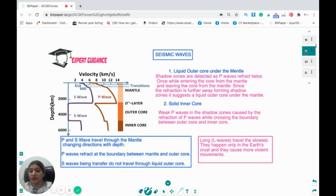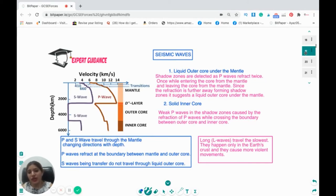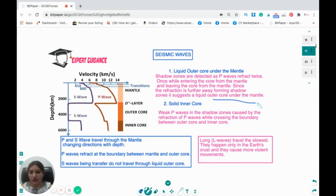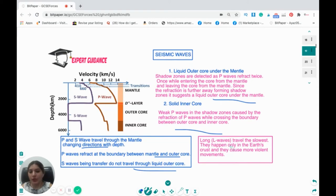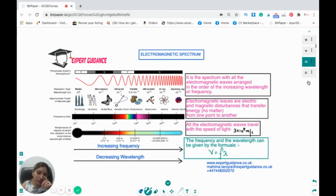From S waves we can infer there is a liquid outer core under the mantle, because S waves don't travel through it, creating S-wave shadow zones. P waves refract twice — once entering the core from the mantle and once leaving — creating P-wave shadow zones, suggesting a liquid outer core. Weak P waves detected in the P shadow zone indicate a solid inner core. Long L waves travel slowest, occur only in the Earth's crust, and cause the most violent movements.